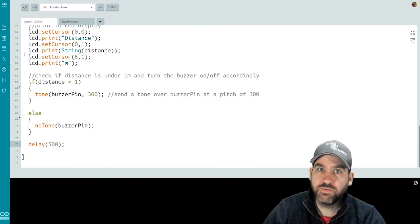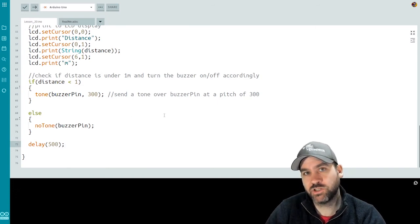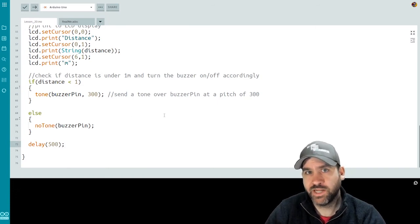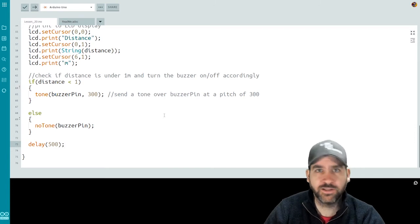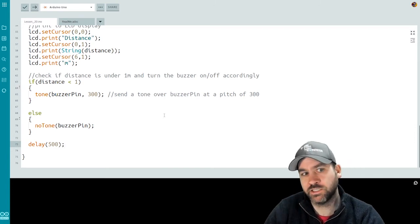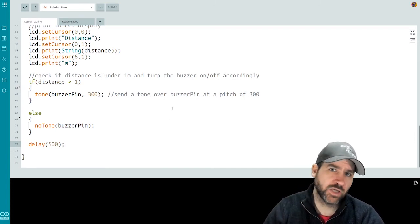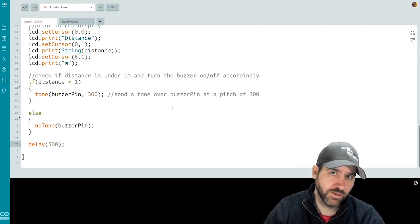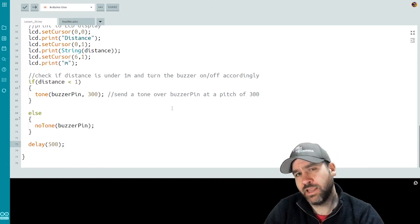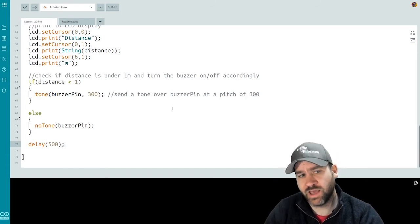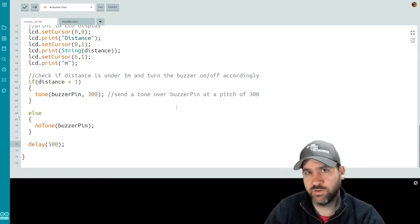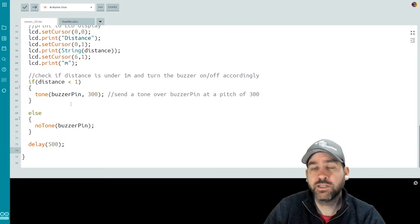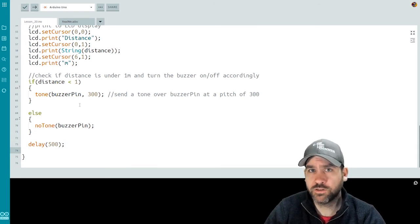And that's it. This is going to read the value from the ultrasonic sensor. It's going to display that value as meters on the serial monitor, as well as on the LCD display. If the distance value is under one meter, then it's going to turn the buzzer on. If the distance value is greater than a meter, then it's going to turn the buzzer off. Let's push it out and let's have a look at how it works.